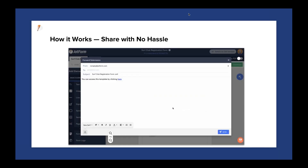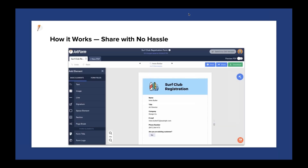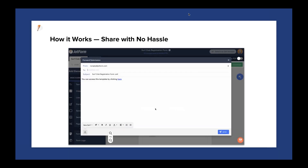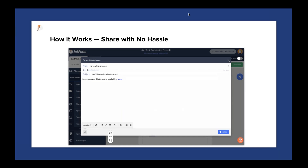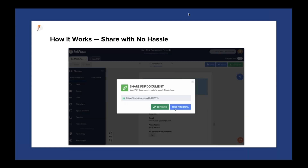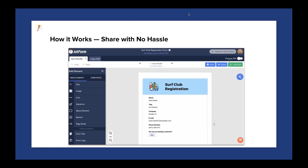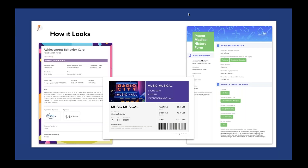We also have the ability to share your PDFs with no hassle. In the upper right-hand corner there are buttons for printing, sharing, and downloading. You can share these PDFs via email to your colleagues, clients, or partners, download them to your desktop, upload to an internal server, or print them. Here's a slide showing how PDFs can look — three totally different use cases: achievement behavior care, a musical ticket, and a patient medical history form. All look completely different but were all created in JotForm PDF Editor, and they look like they were designed in Photoshop.